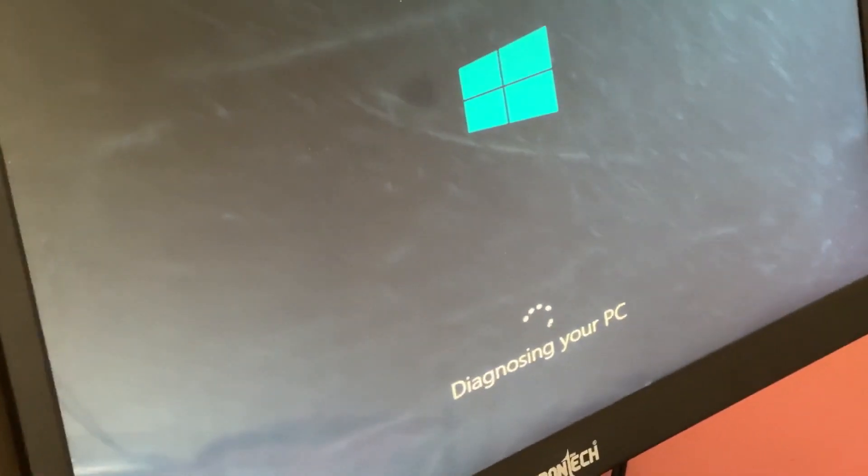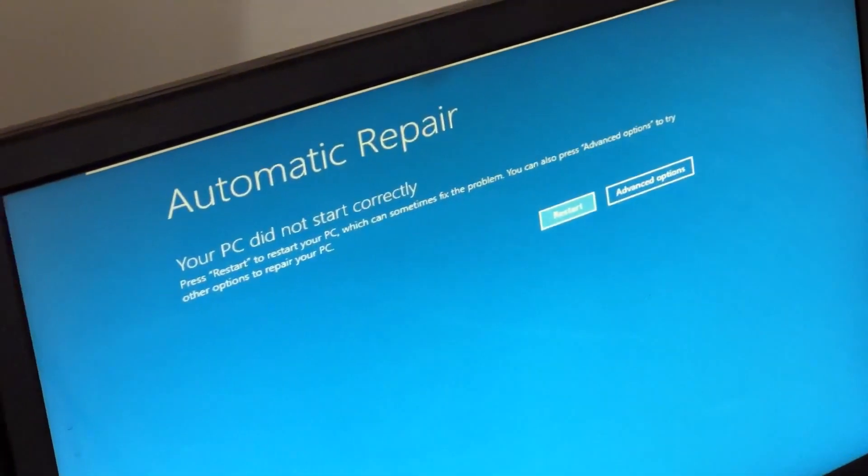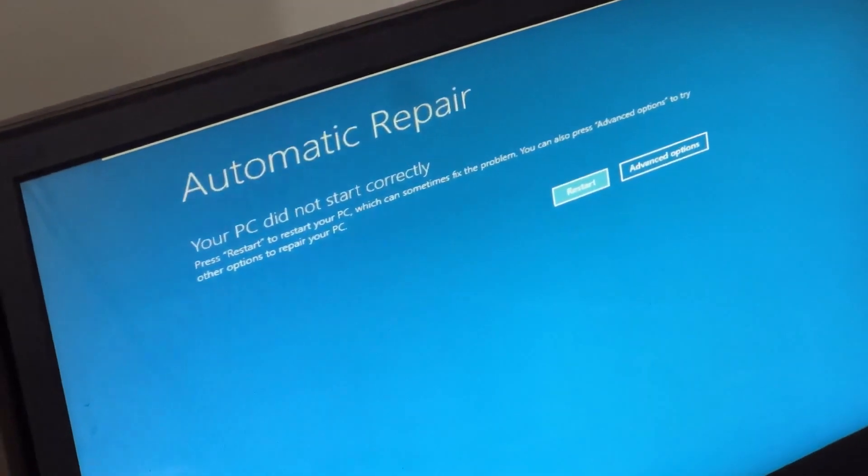Don't panic when you encounter a blue screen error. I'm going to show you how to fix this problem step by step. Let's begin.